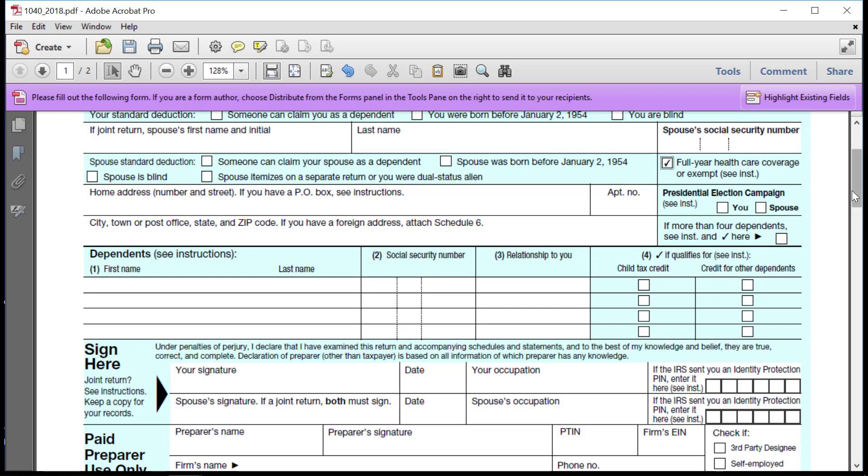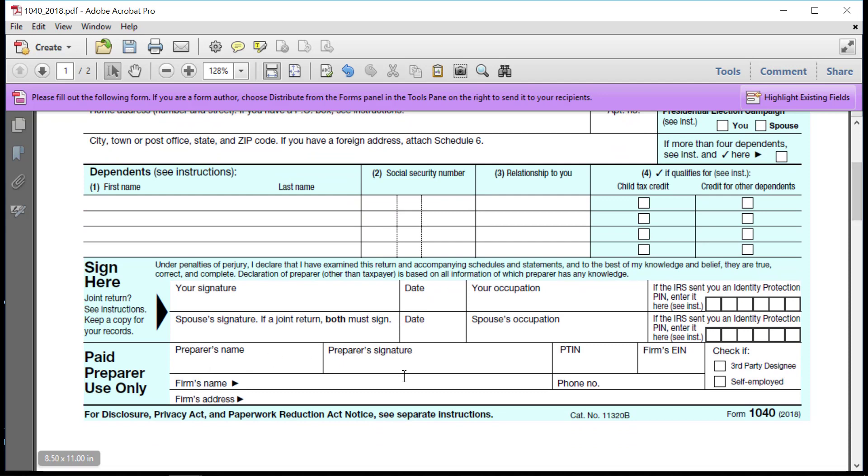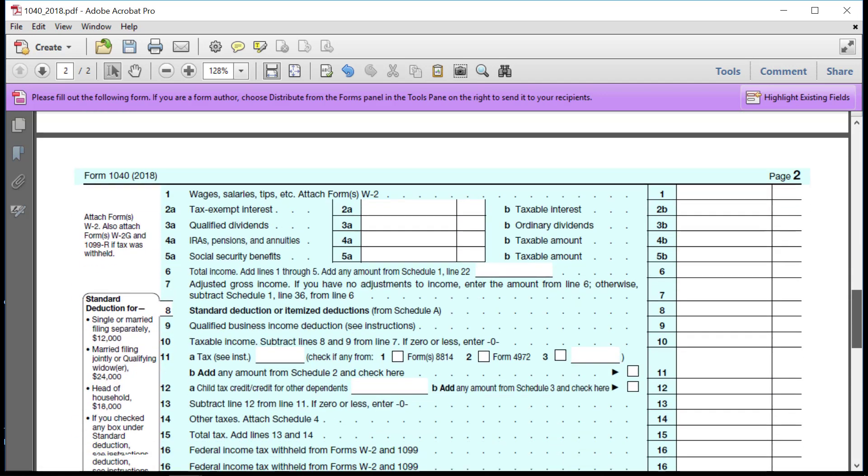Okay, so you should fill in the occupations to the extent you know those, of course, the taxpayer signs here. And you don't need to worry about preparer's name, et cetera. Okay, so let's get to the tax part.